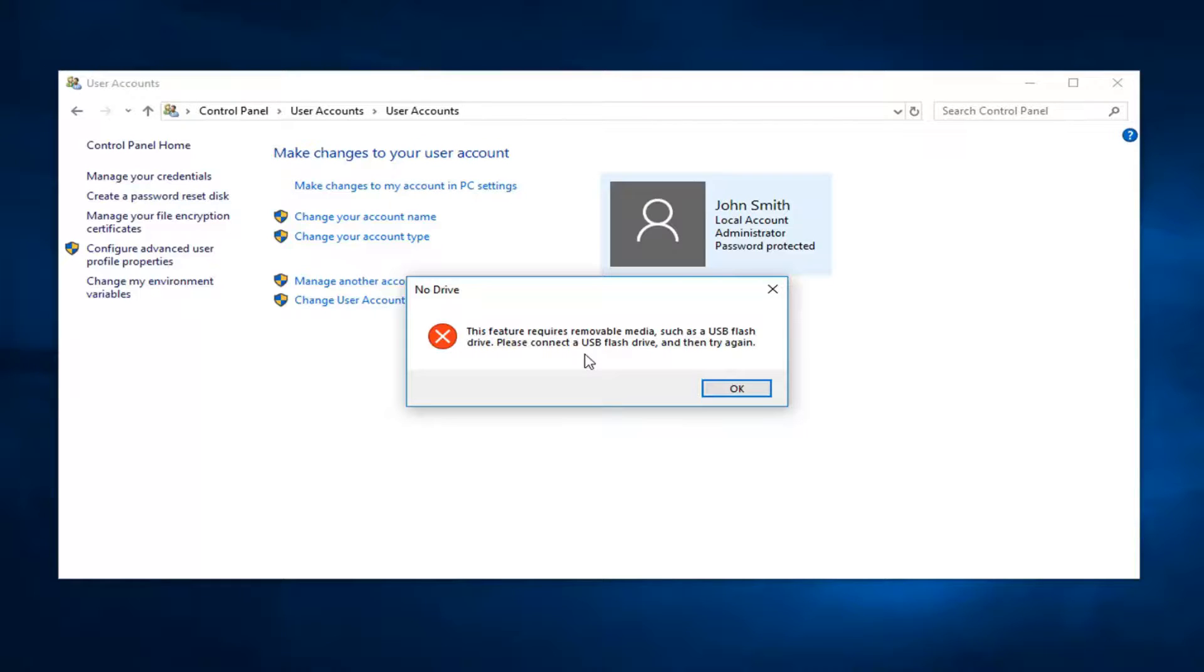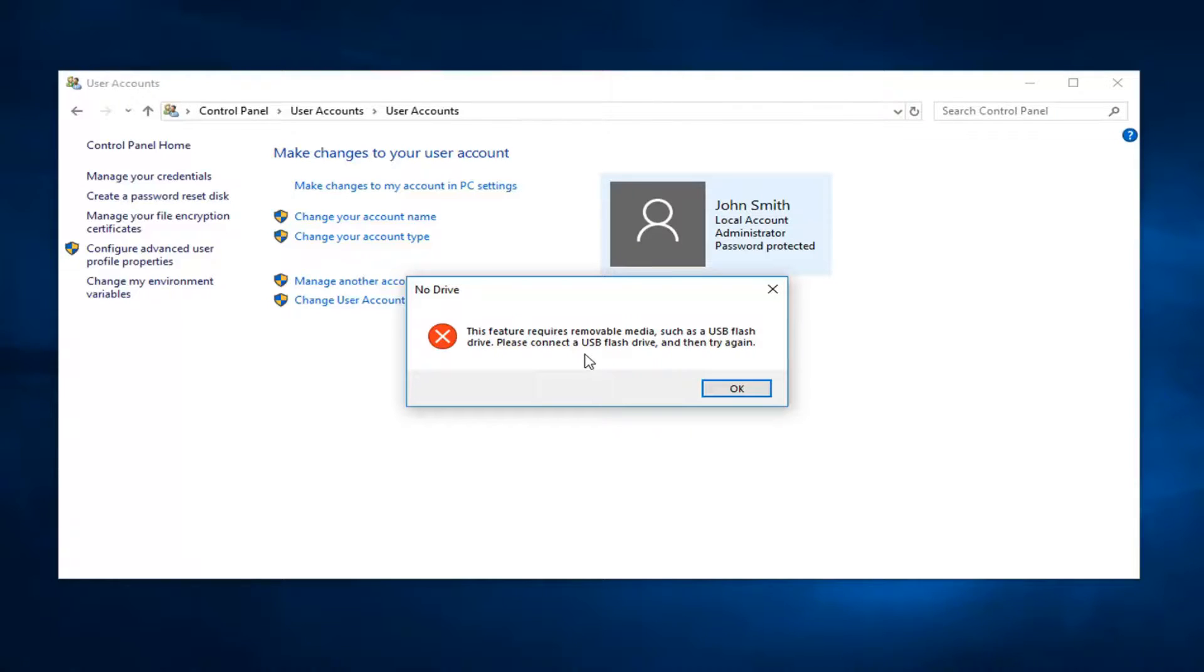Then there's going to be a screen that comes up that says I want to create a password disk for the following drive. You want to select the drop down box and choose the portable media drive to create a Windows password reset disk for. Then you want to select next once you have that selected. At that point you want to enter in your current account password and select next again.